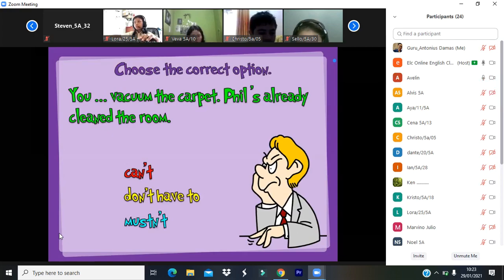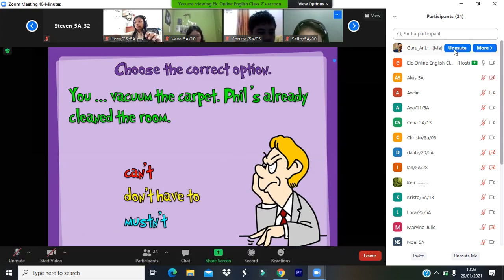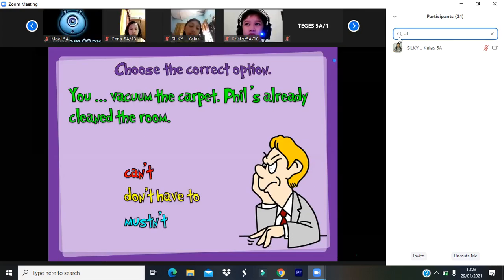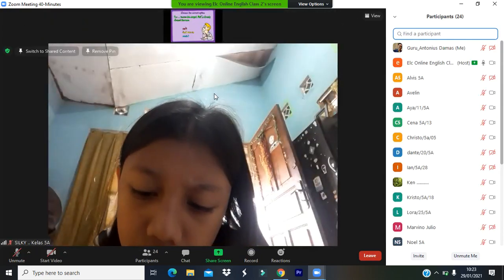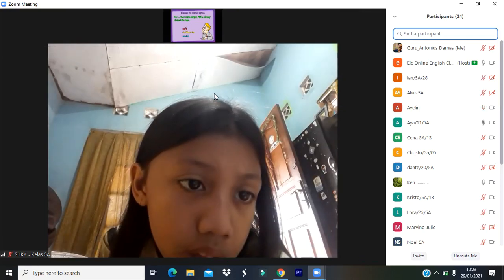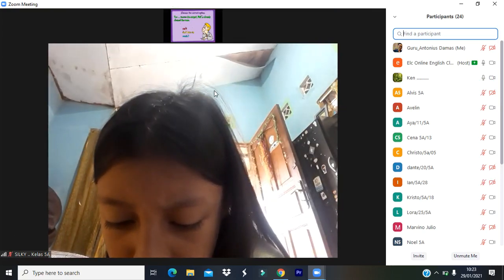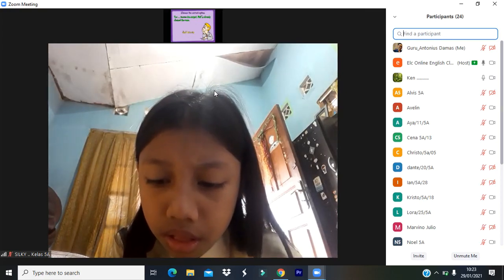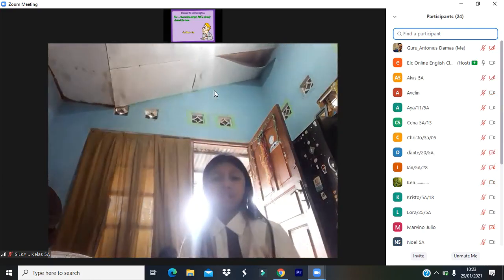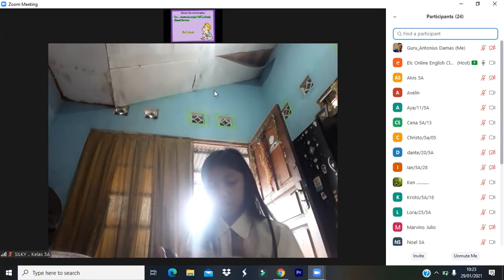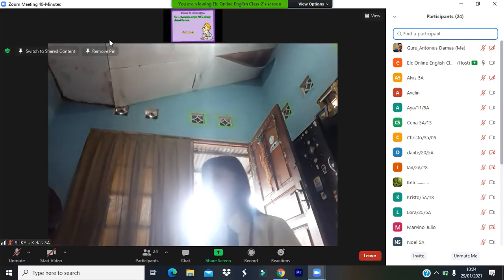You vacuum the carpet heavily — Phil's already cleaned the room. What is the answer? Don't have to. You don't have to vacuum the carpet — Phil's already cleaned the room. The right answer is 'don't have to' because somebody has already cleaned the room, so you don't have to do it again.